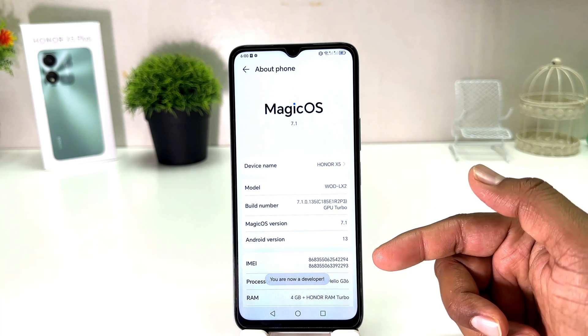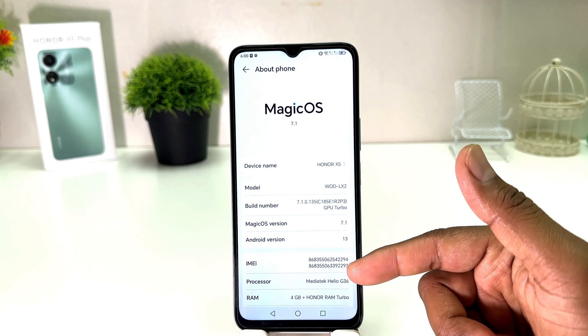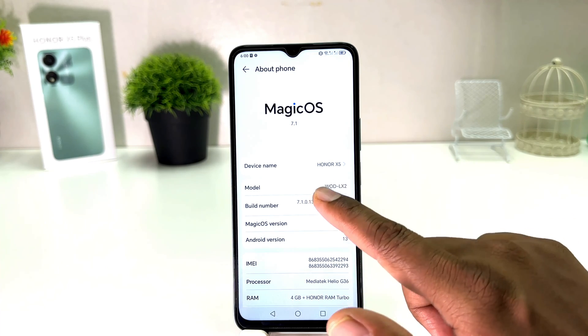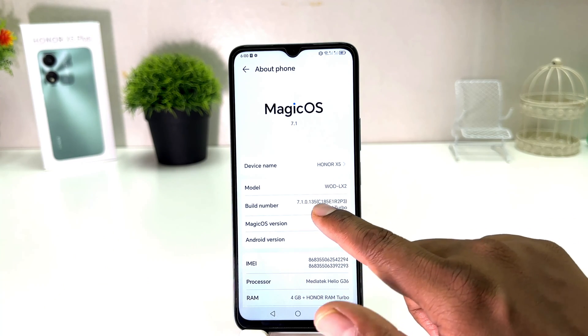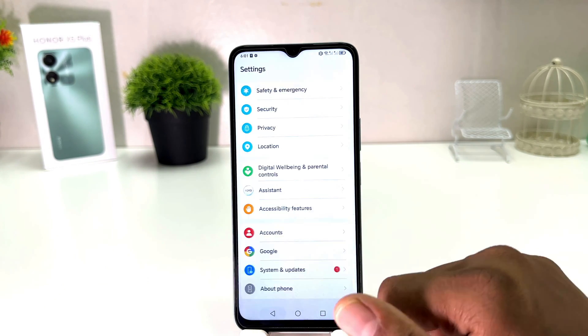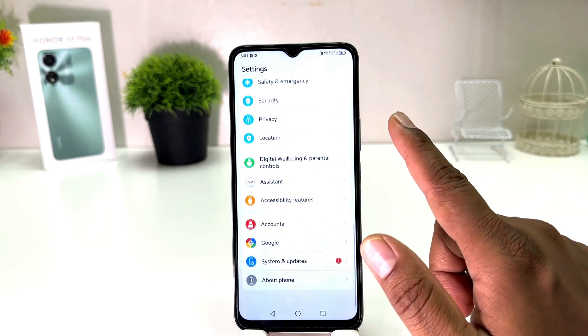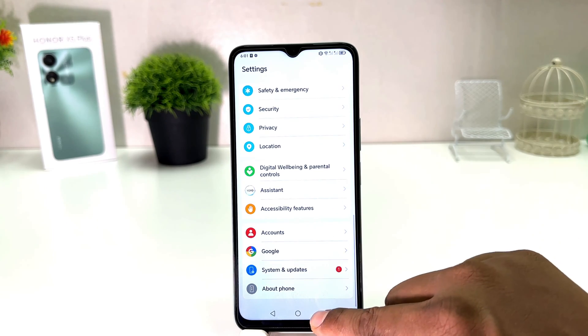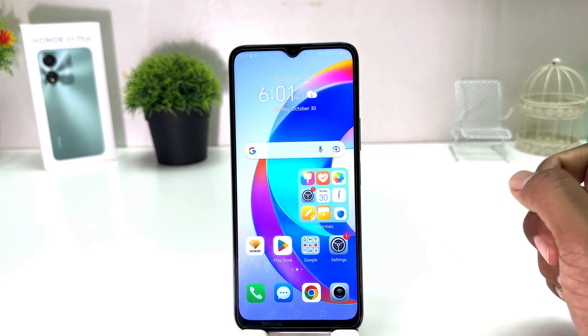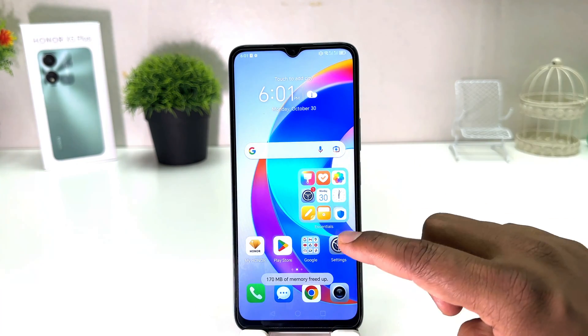Now you can see you are now a developer already. I pressed seven times on this Build Number. Now if I go back and close completely, let me go into my phone Settings section.